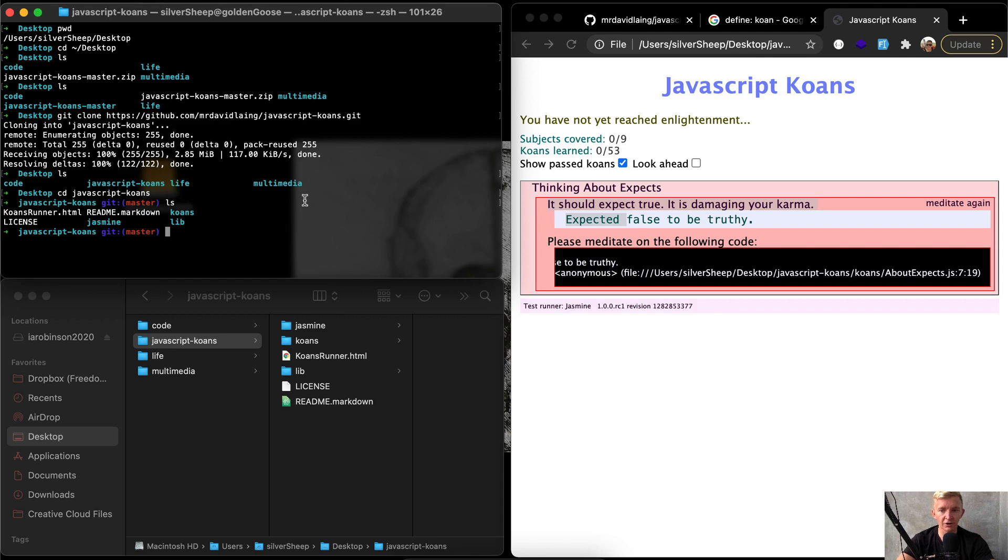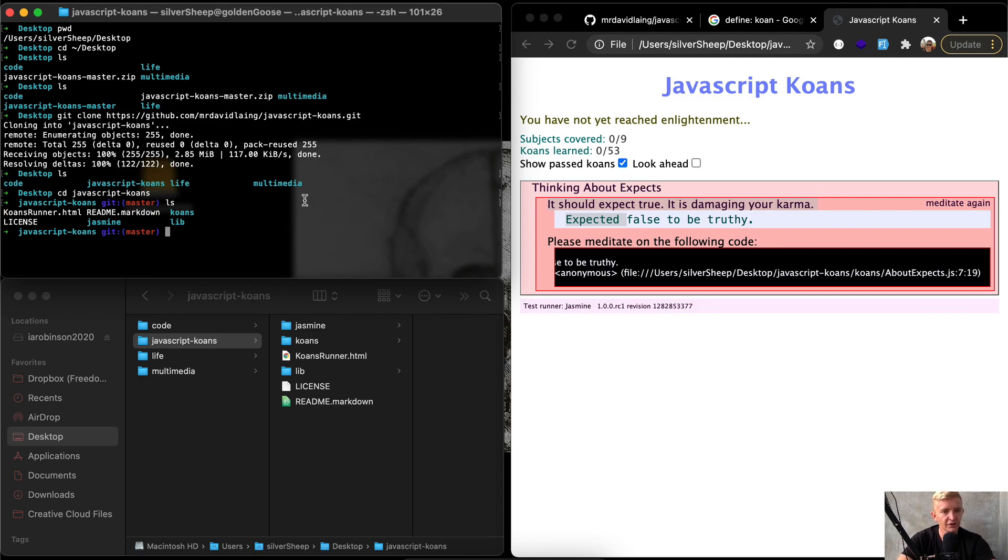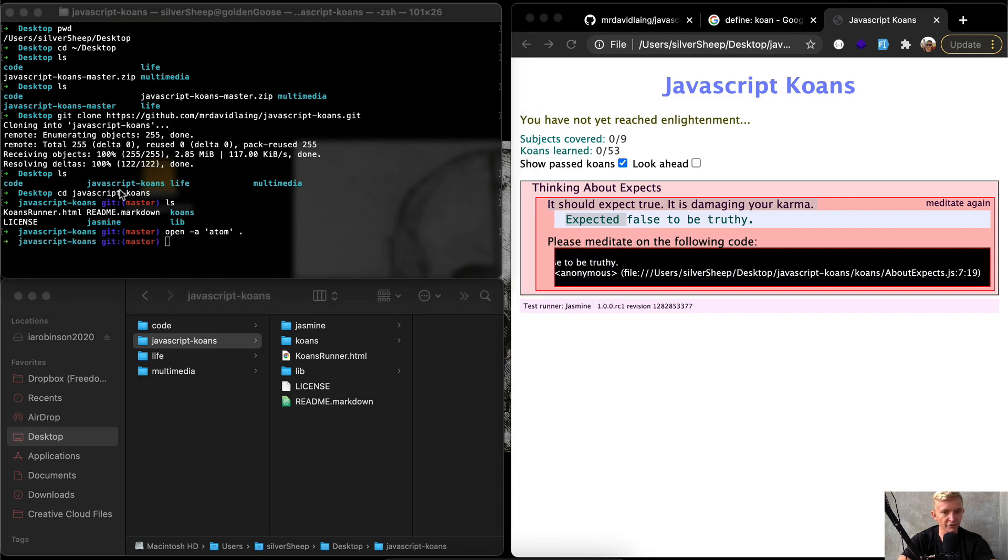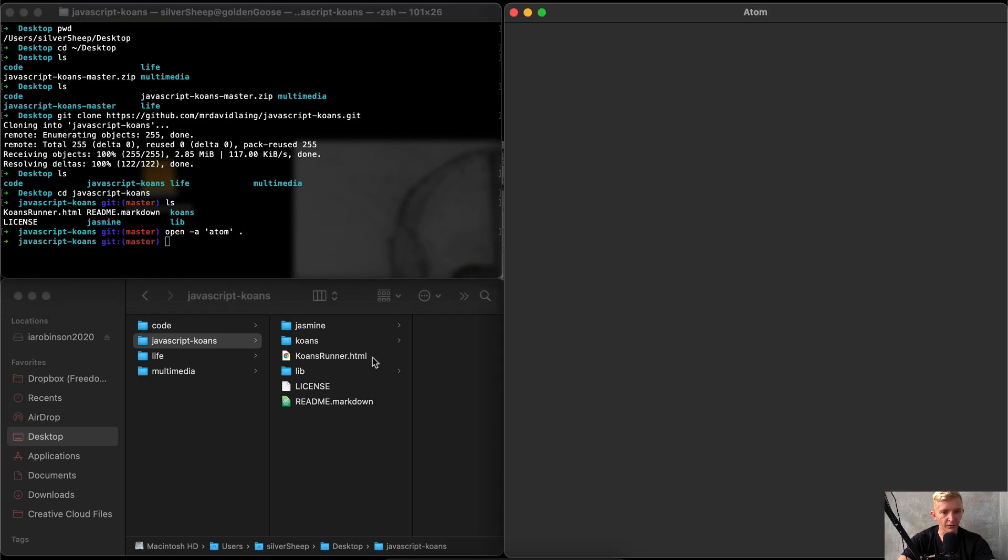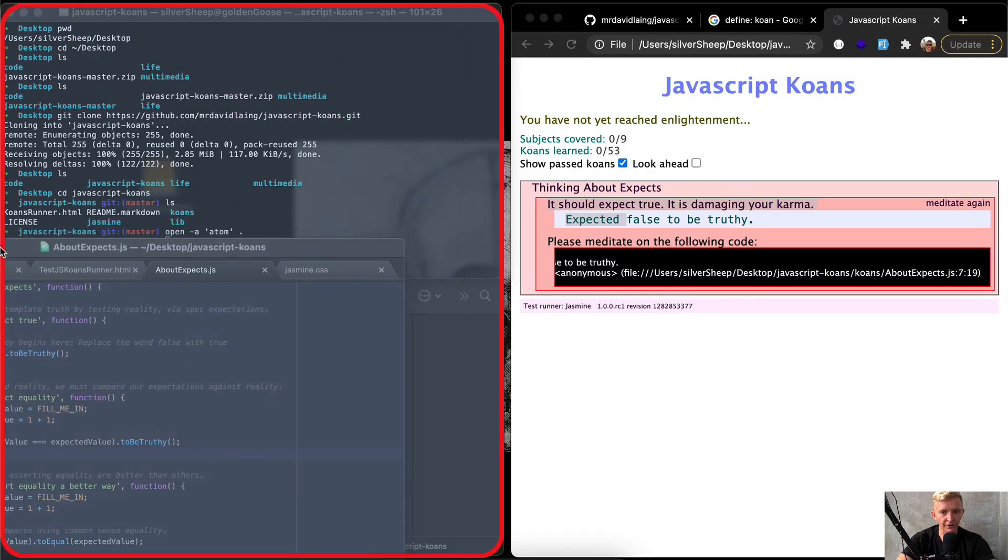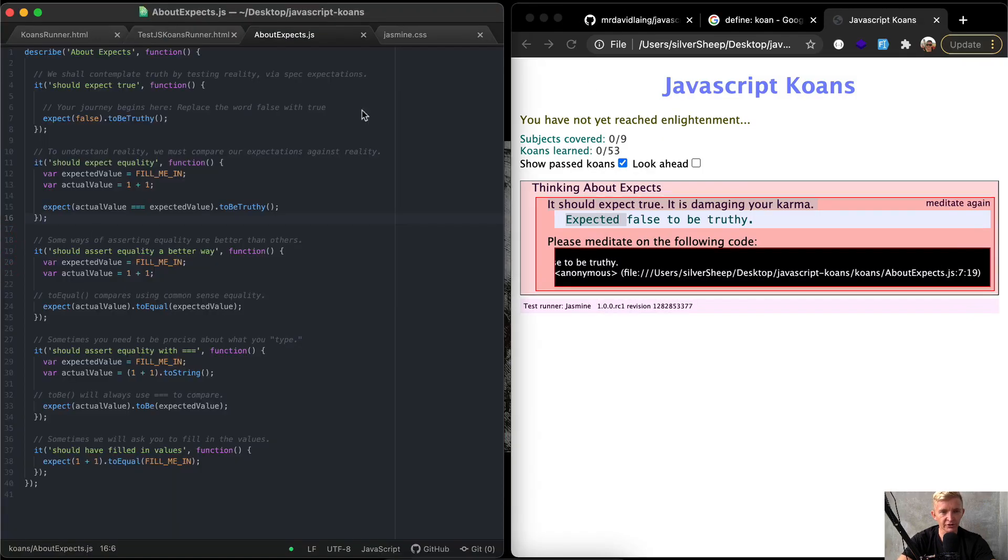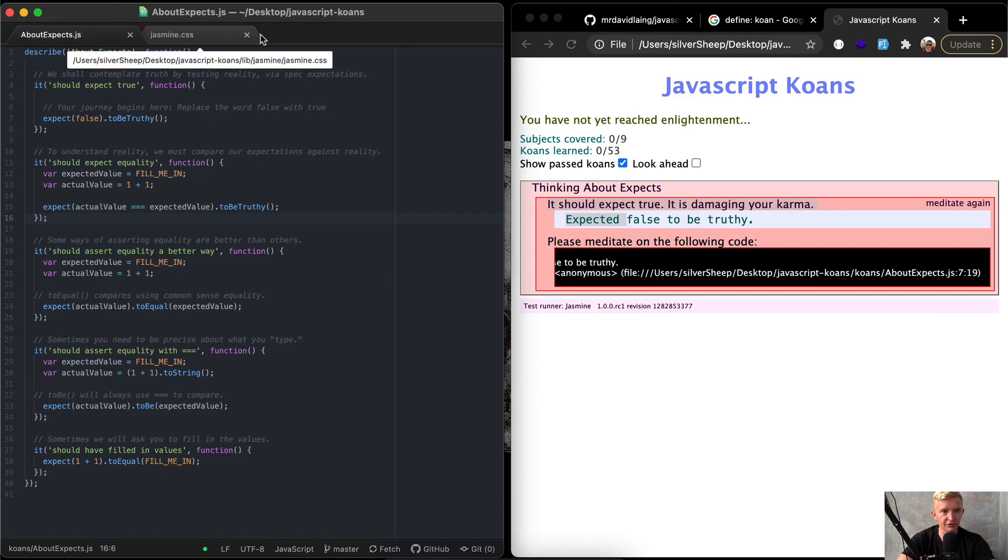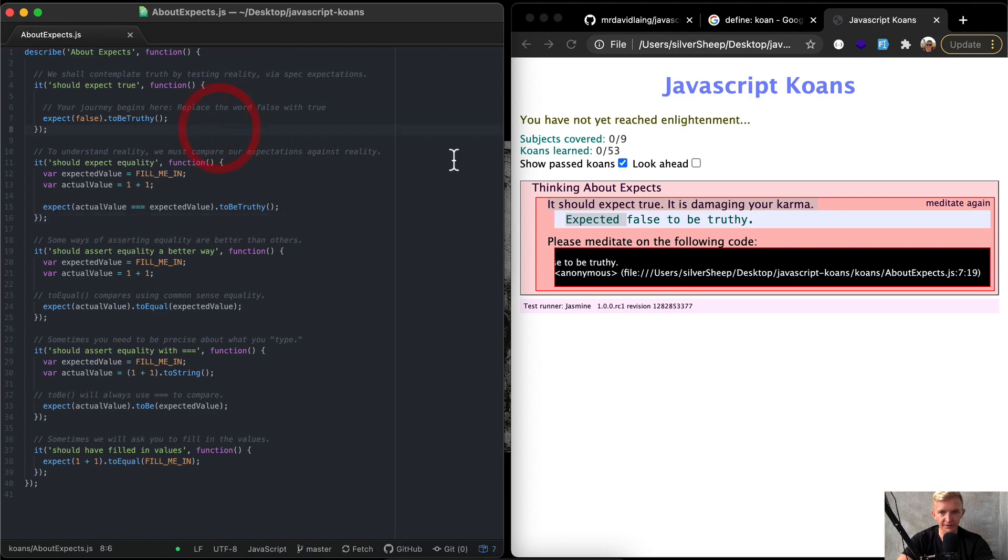I use a text editor called Atom. There's Visual Studio Code, which is really nice, but I like Atom personally, especially for the simplicity of this project. I'm going to say open -a and I'm going to choose Atom. In Atom, I want to open the project. So I'm just going to press a period and that will open up a window with the project on it. So I'm just going to close these other files because this is the only one I'm working on. About accepts on line 7. So here it is.